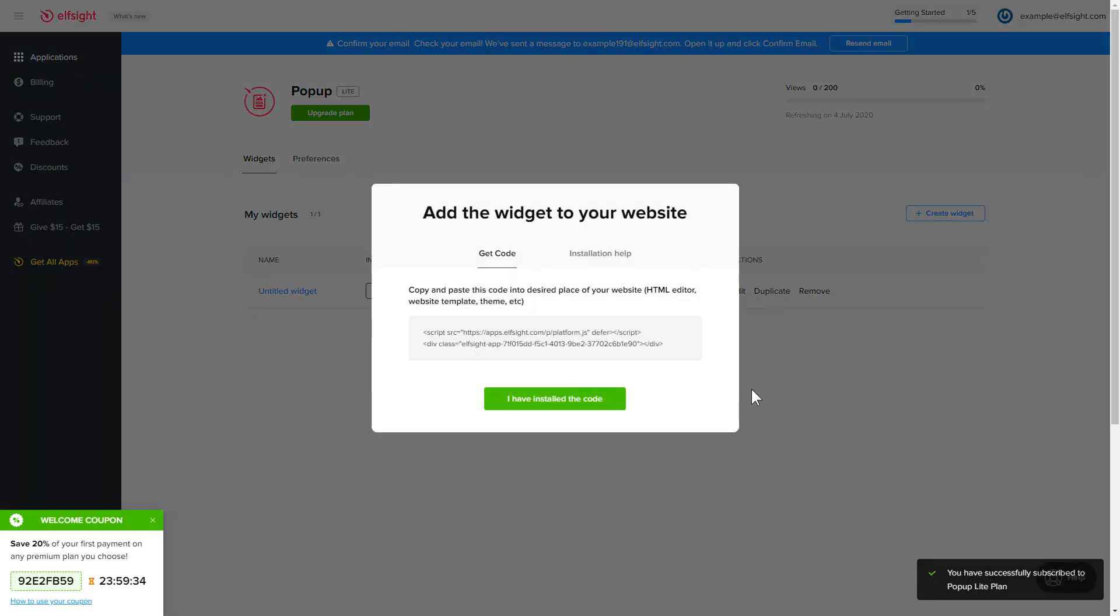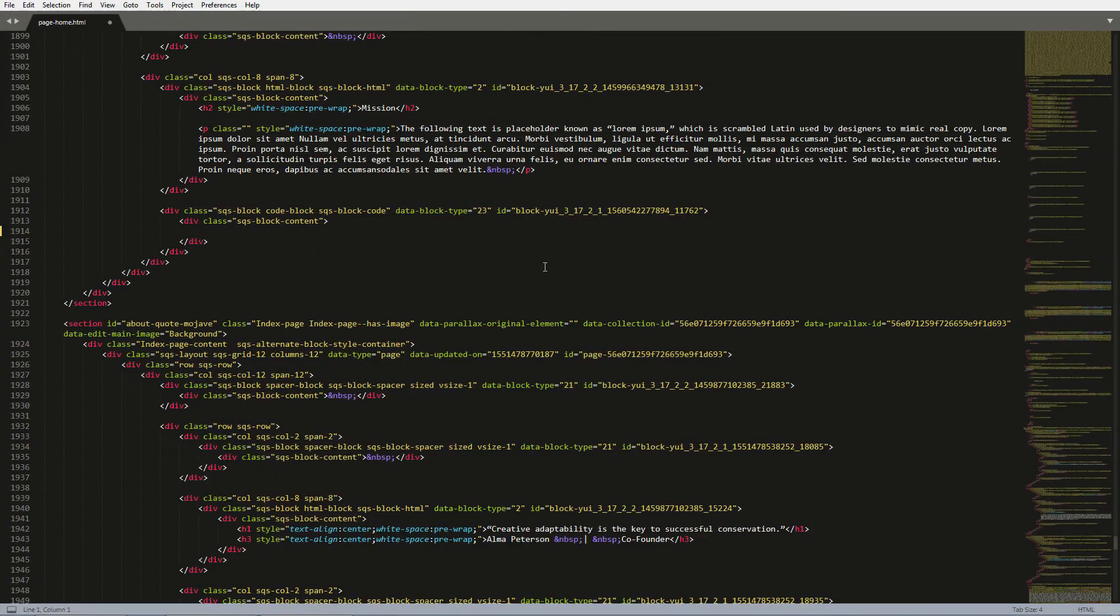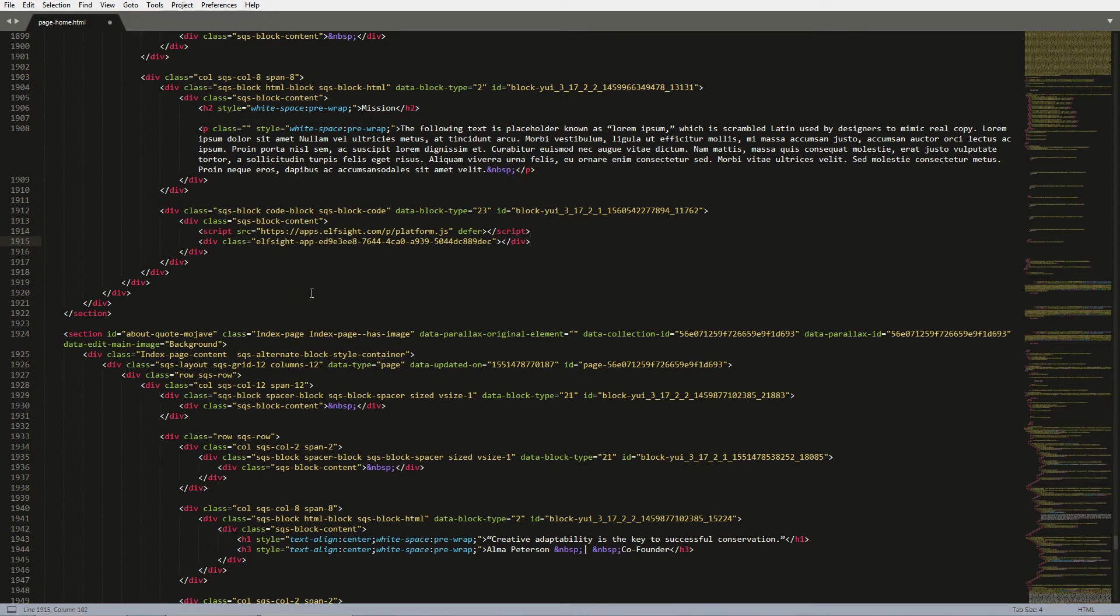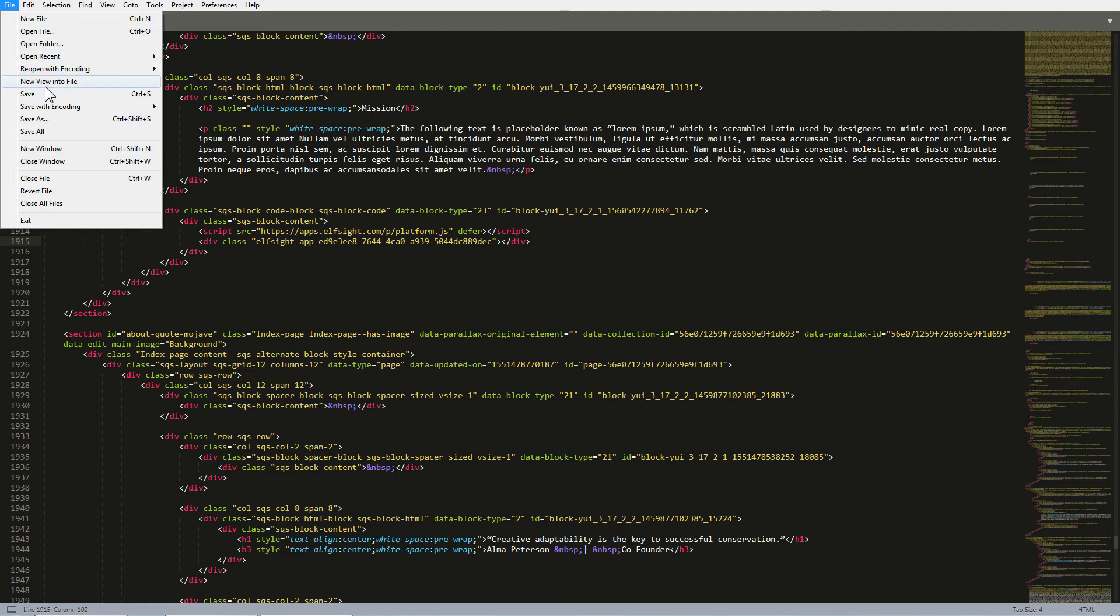Click on the code to copy it. Open the HTML file of the required page in the editor. Paste the installation code to the designated page area. Save the changes.